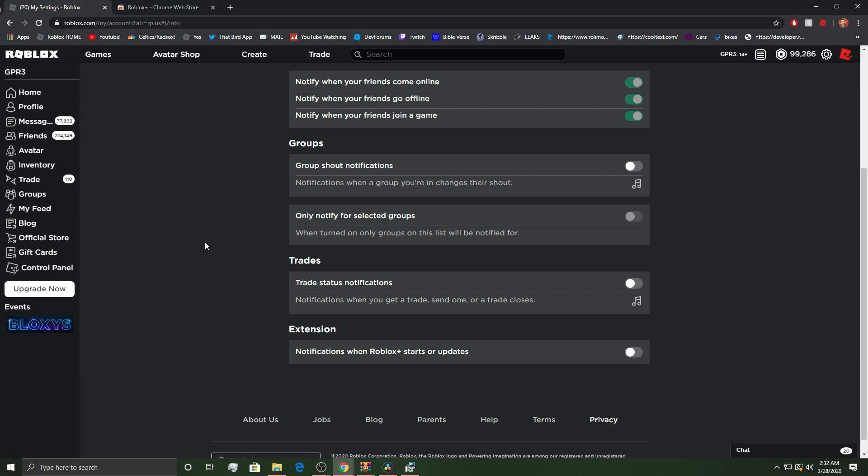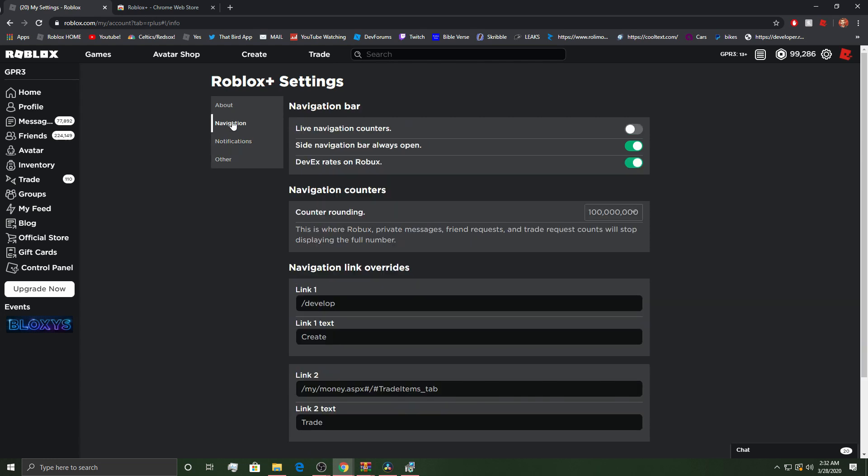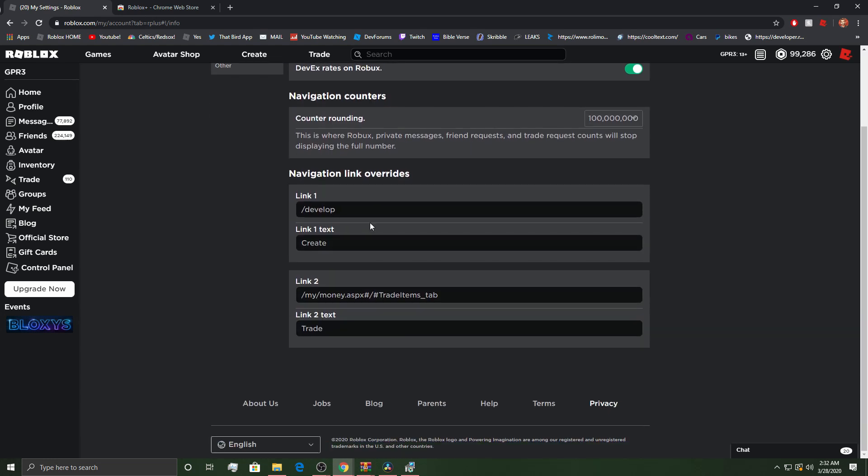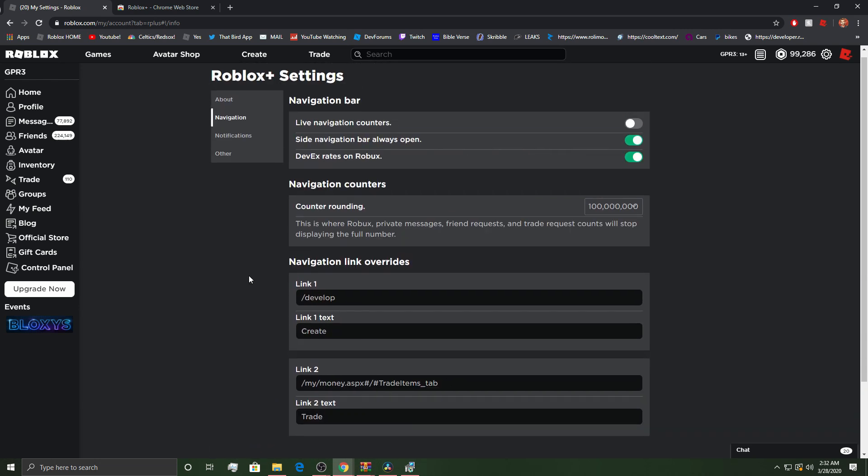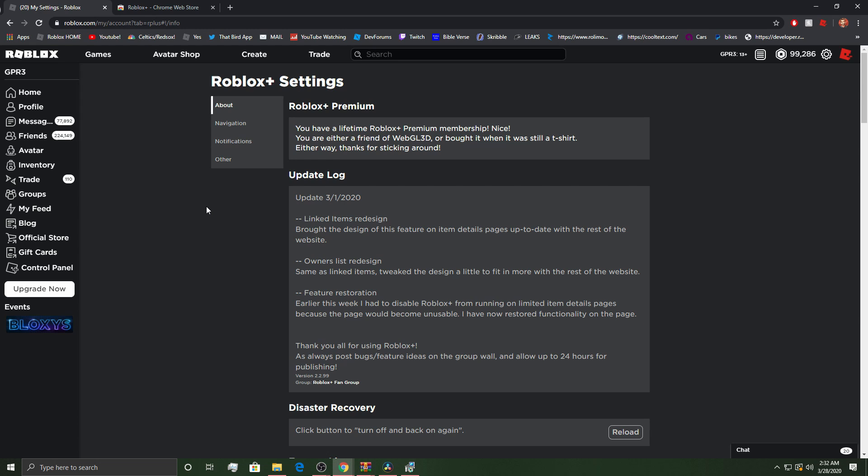But, pretty much it'll say, hello, GPR3. Like that. So, it's actually pretty cool. And then, as you saw before, these are navigation link overrides. So, link 1, link 2, etc. Pretty simple. And then, I turn on DevX rates on Roblox because I like that.